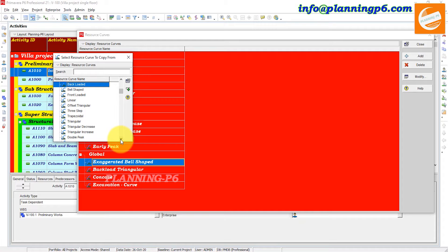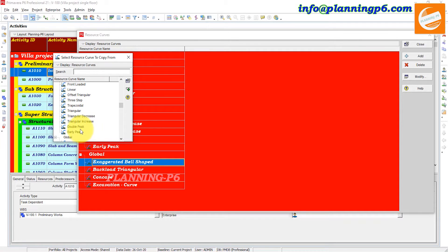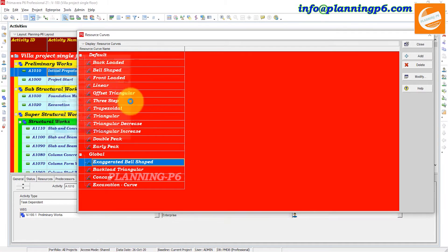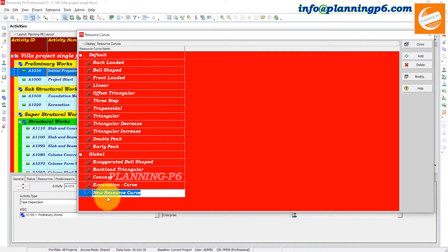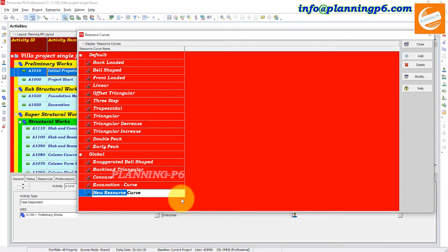Select one of the S-curves from the resource curve options — for example, you can select Double Peak or Early Peak. Click Add. Now you can see the new resource curve has been added globally.